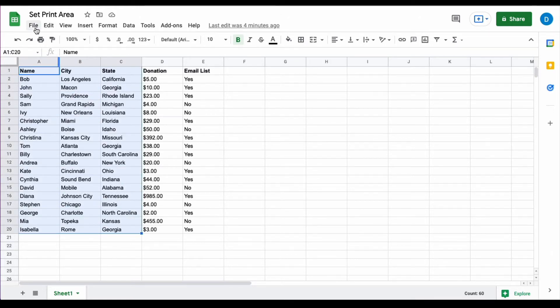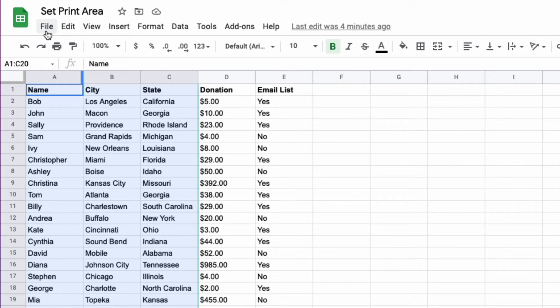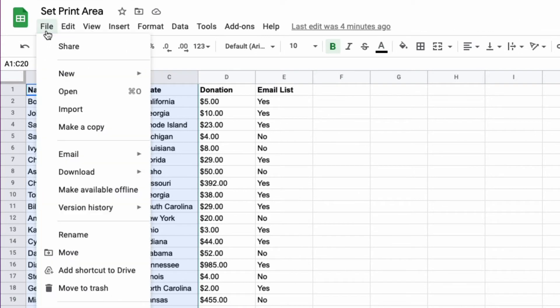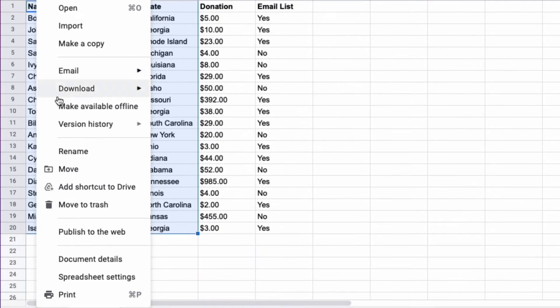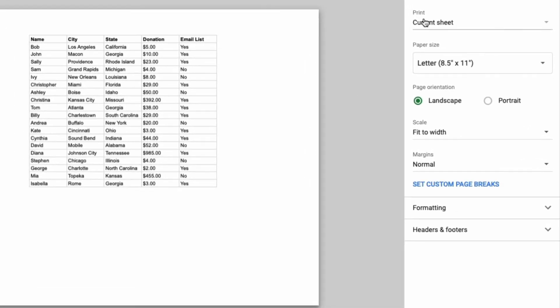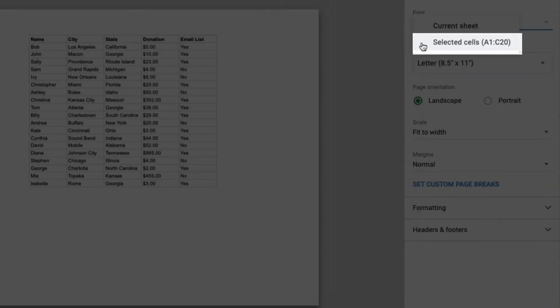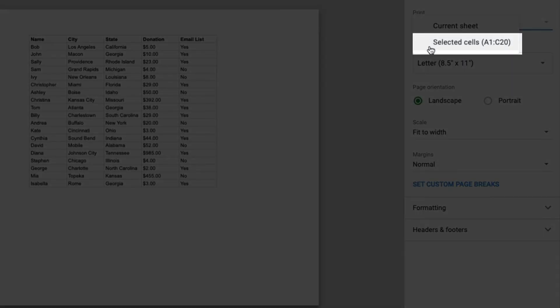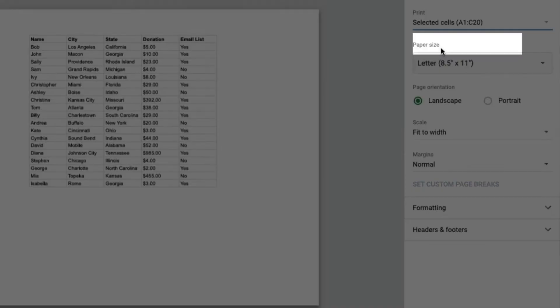Then you go up here and click File, then Print. In the print dialog box you will see a setting that says Print. Click that and you will be able to select Selected Cells.